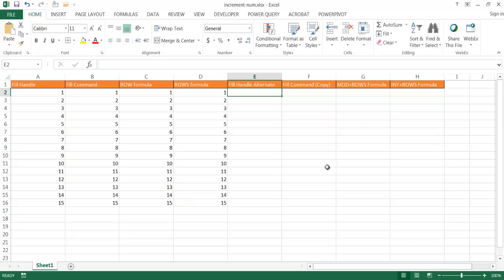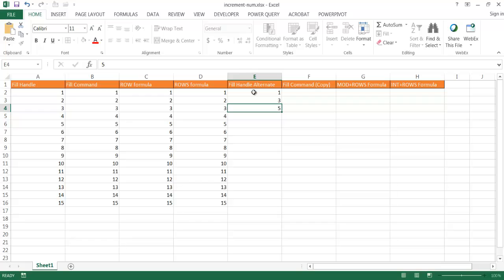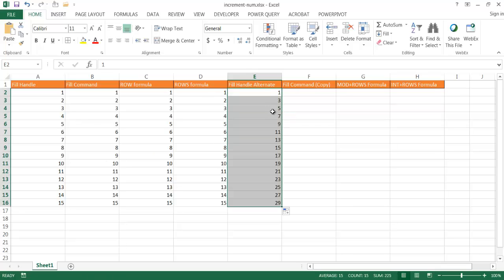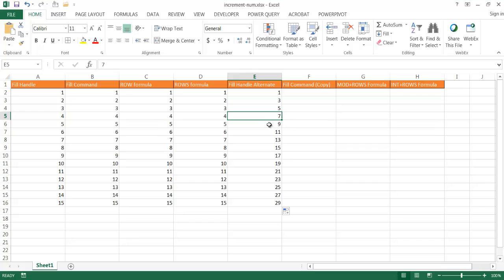Now what if we wanted to count but not linearly — 1, 2, 3. Maybe we want to do every odd number: 1, 3, 5. All I need to do is enter that in there and click and drag the fill handle. Since I have data here I can just double-click the fill handle and it's going to copy it down. Notice how it copied down every other number — basically the odd numbers.